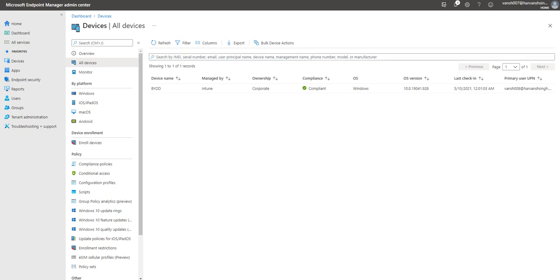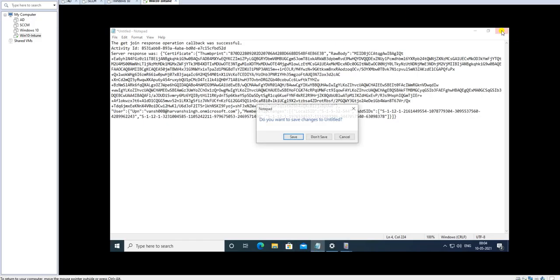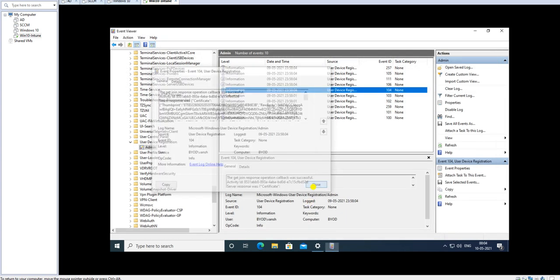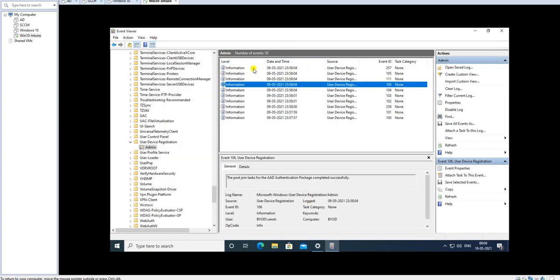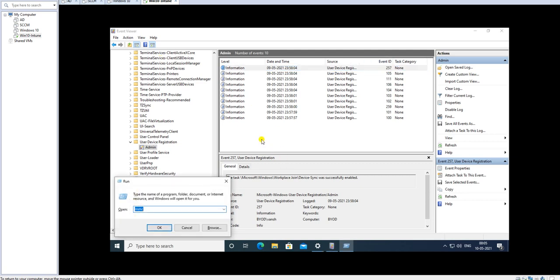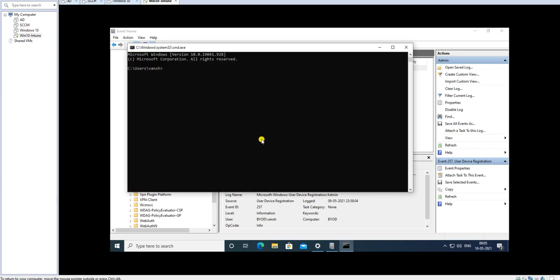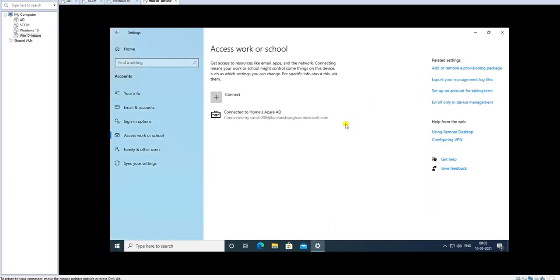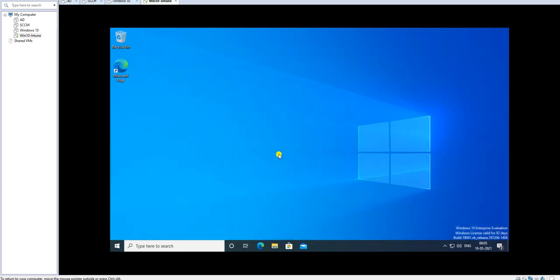Let's close the log file — that's fine. You can view the logs under Event Viewer. Let me check which account is currently logged in. It's showing my local account, so let me restart the machine quickly and then the account will change to log in with the Azure Active Directory account.